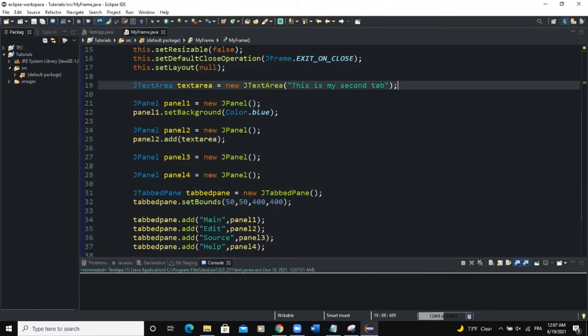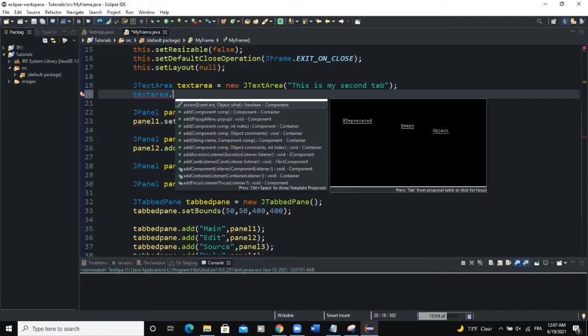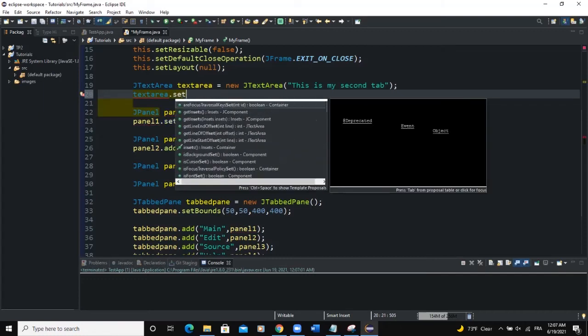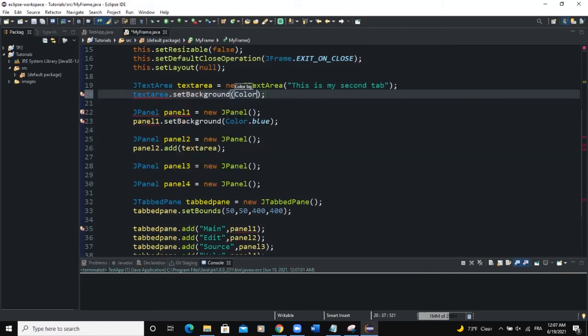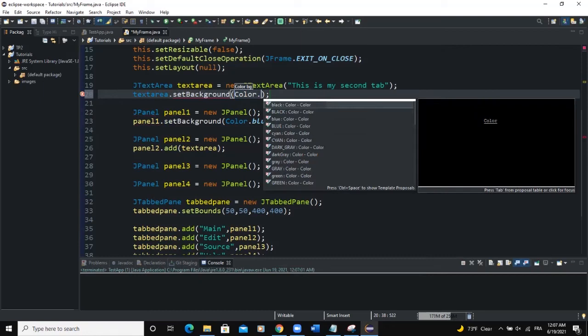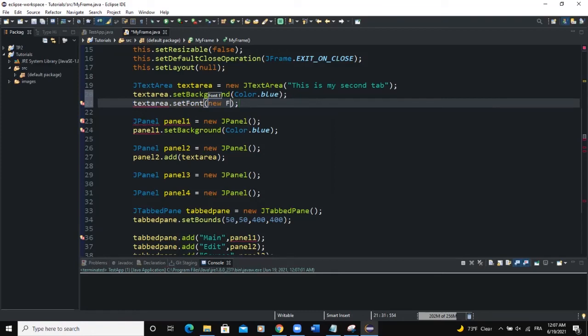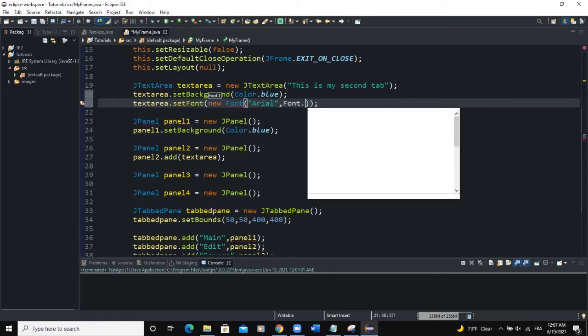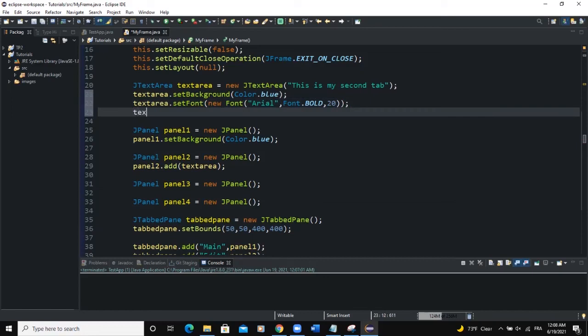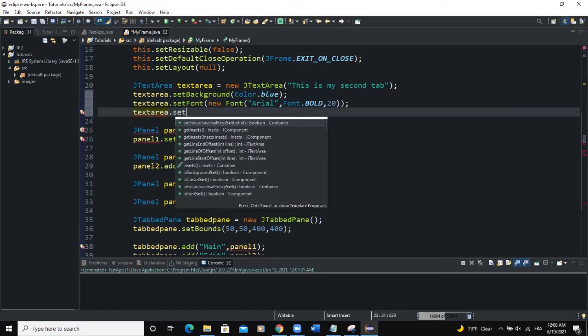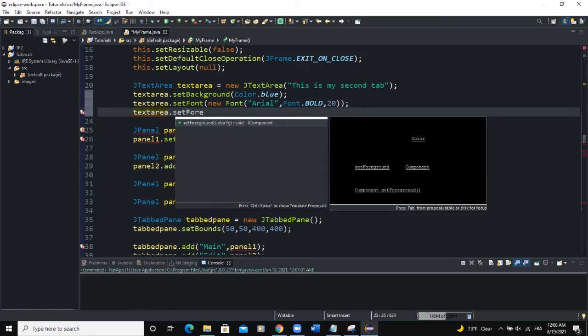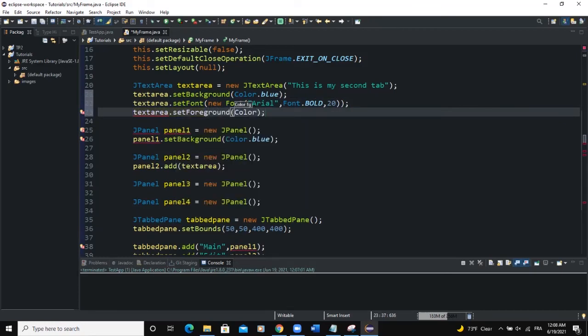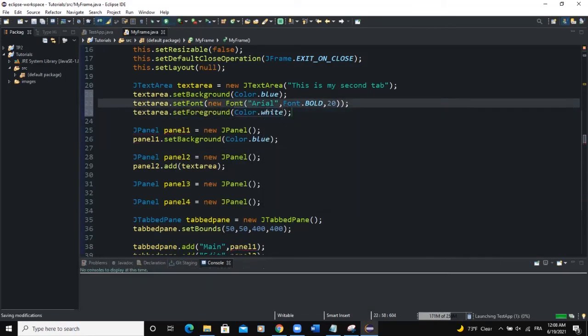So what if we say that we want to change the background color of the text area. For example set background. And I will say color that blue. We want to set font. So set font new font area. Font that bold. And then 20. We can also change the color of the text. So by setting the foreground and the color will be white. Now when I run.